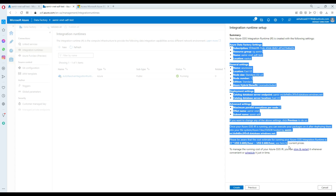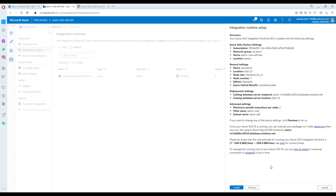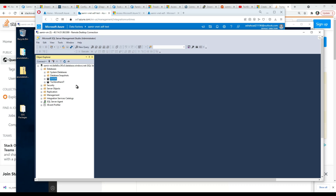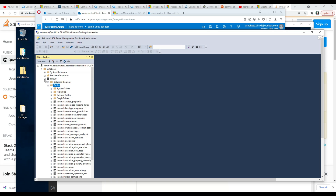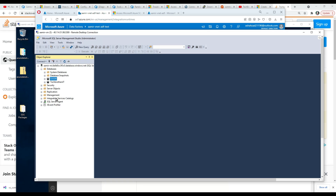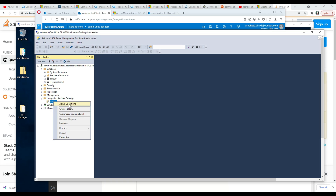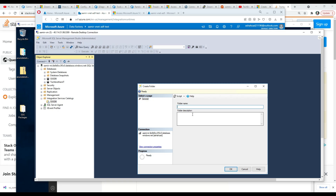Hitting Next shows us a summary of all the wizard configuration we have used. We go ahead and create. Finally SSISDB is created with tables and everything. We go to Integration Services Catalog, right-click on SSISDB, and create a folder — let's call it 'SSIS packages'. You can give it any name you want.